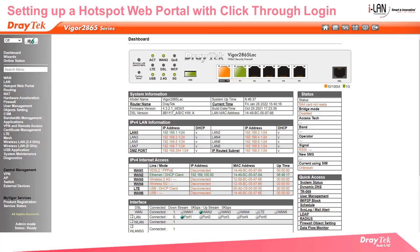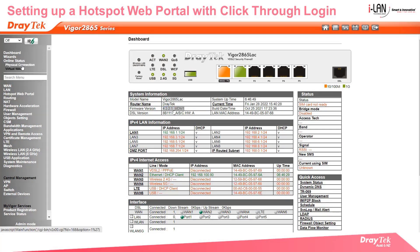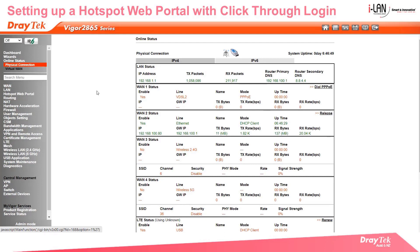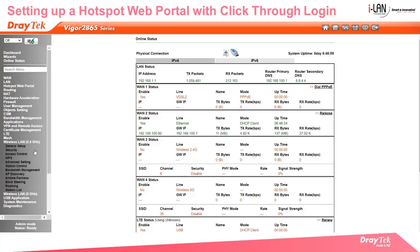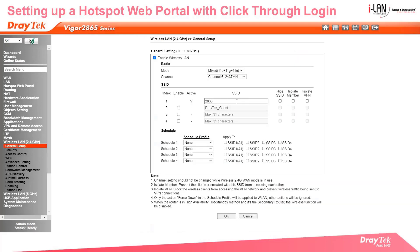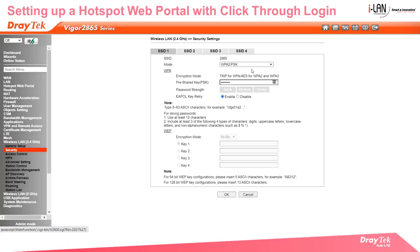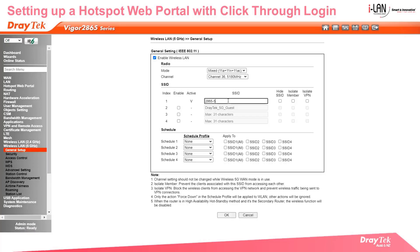First we make sure that we have the latest firmware installed and that your brand is working properly, and then you can start to set up the 2.4 and 5 gigahertz Wi-Fi. Enter an SSID name and a simple password for this demo, and do the same for the 5 gigahertz Wi-Fi.